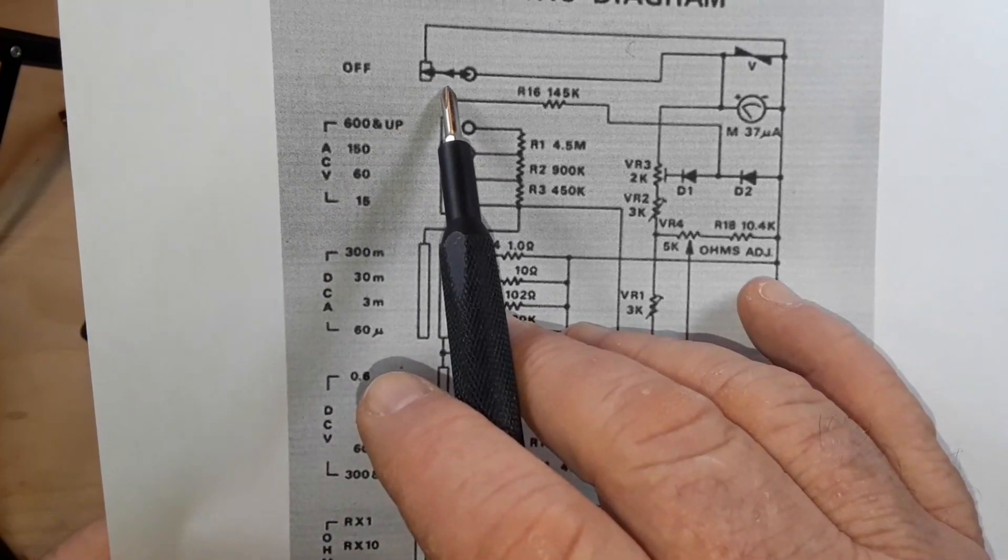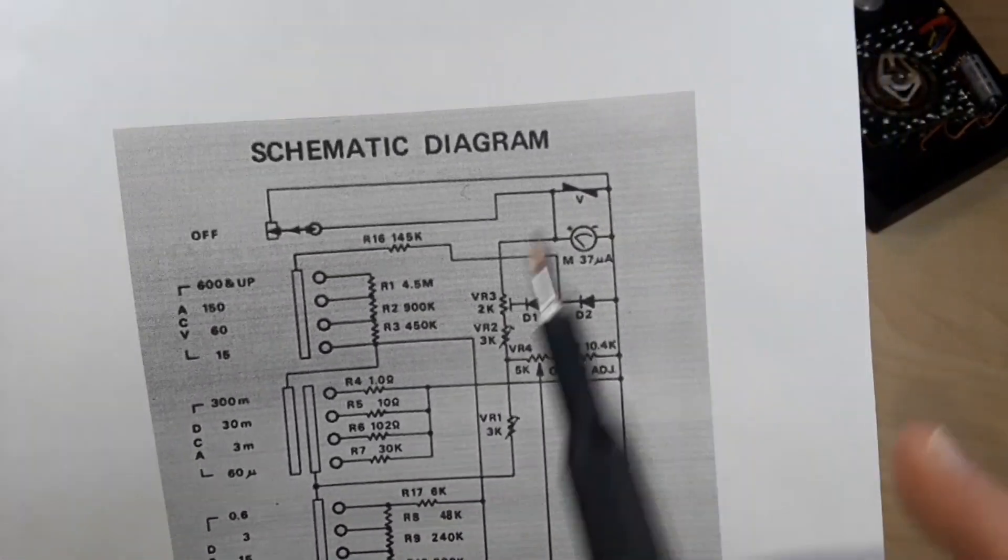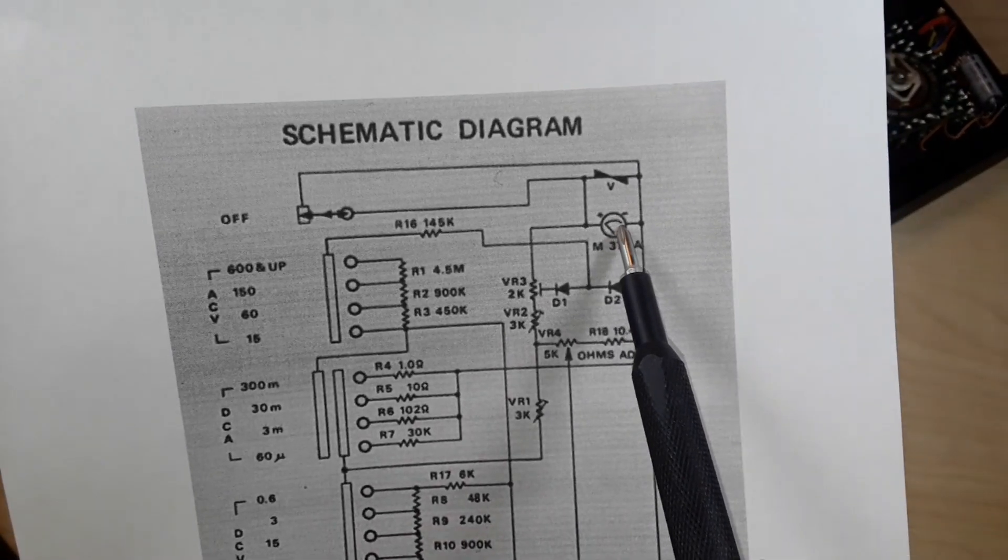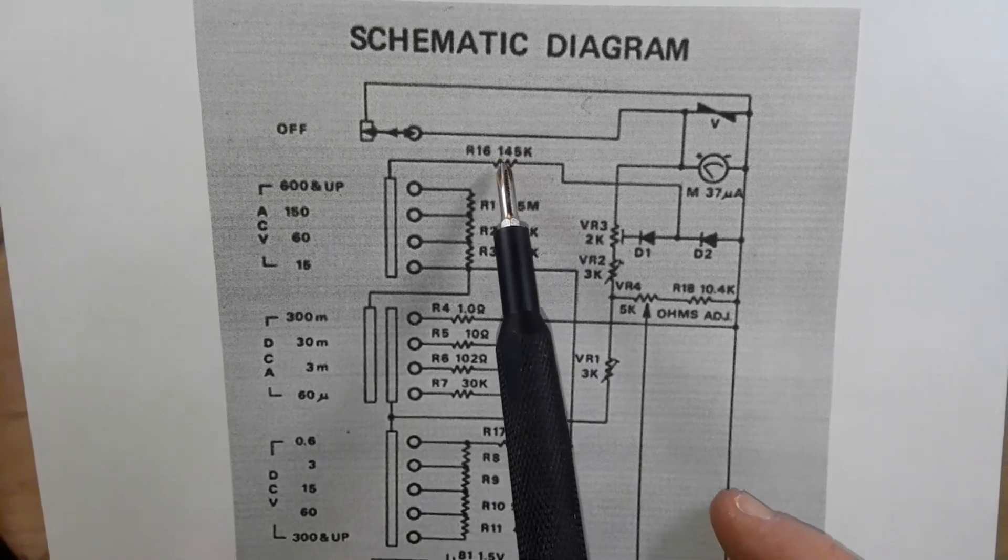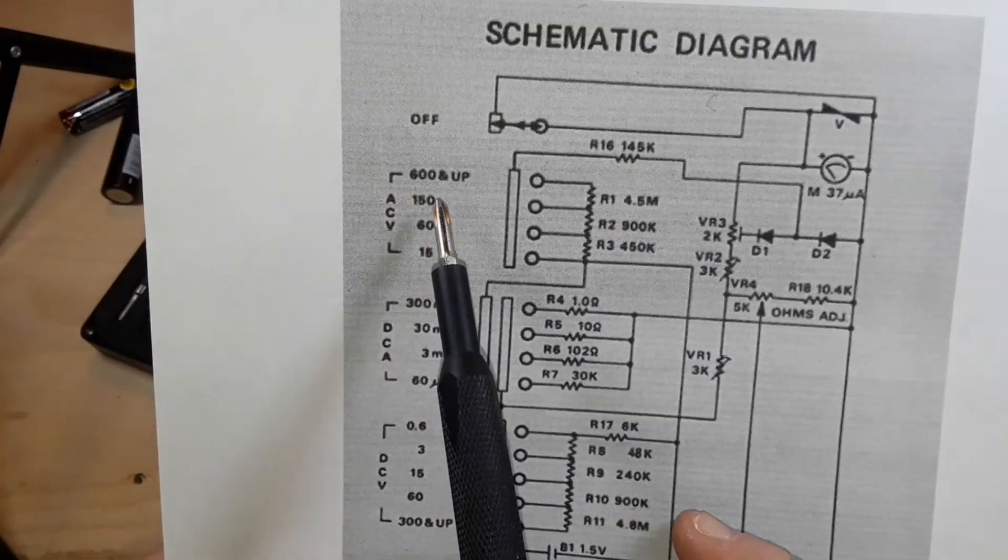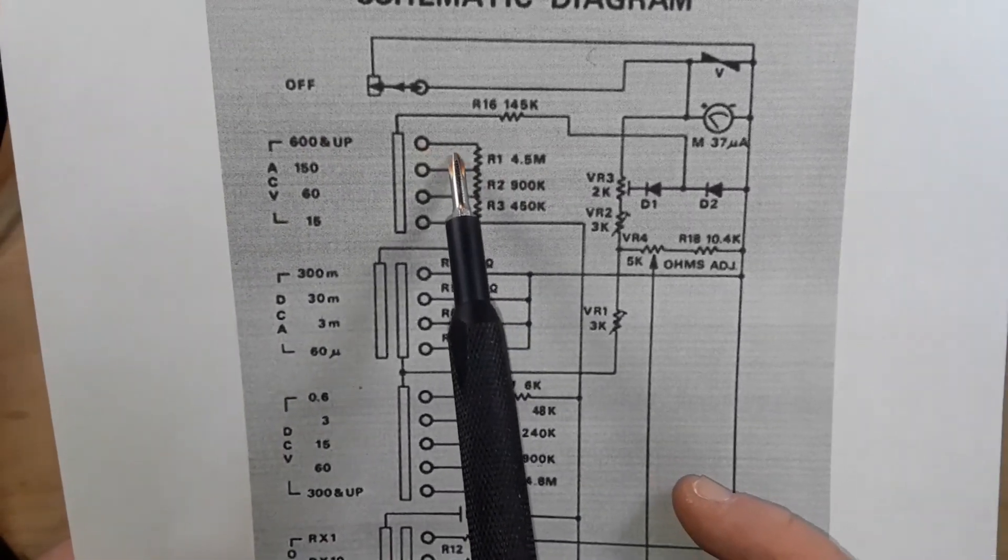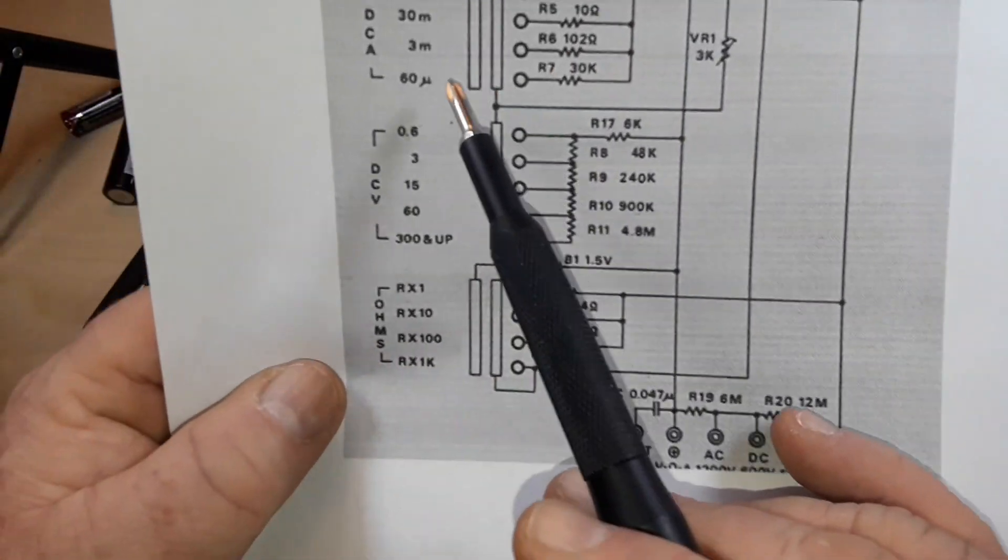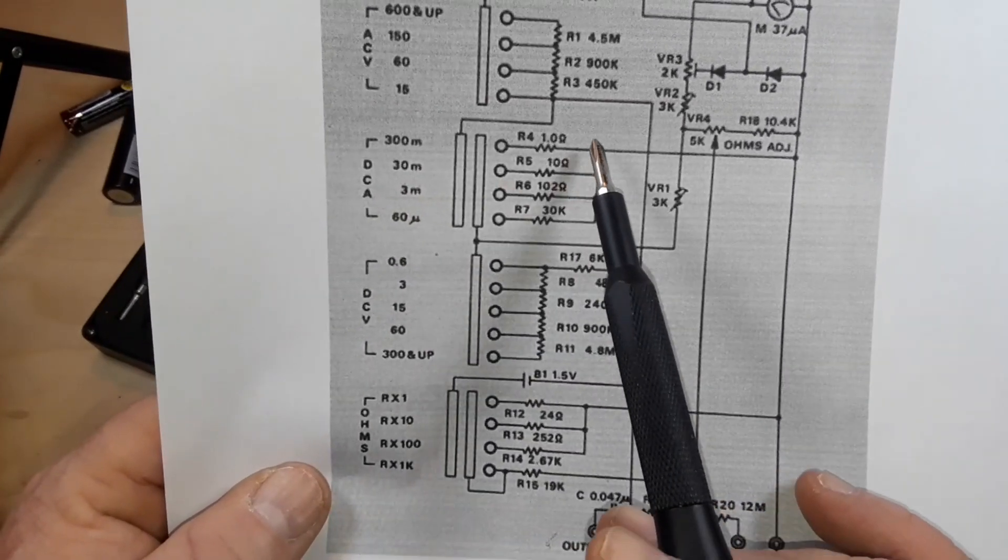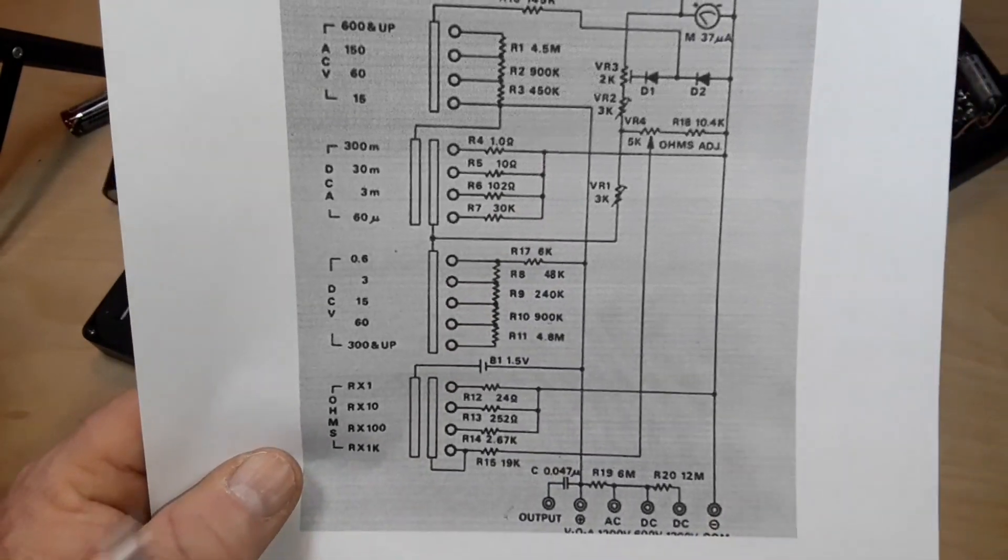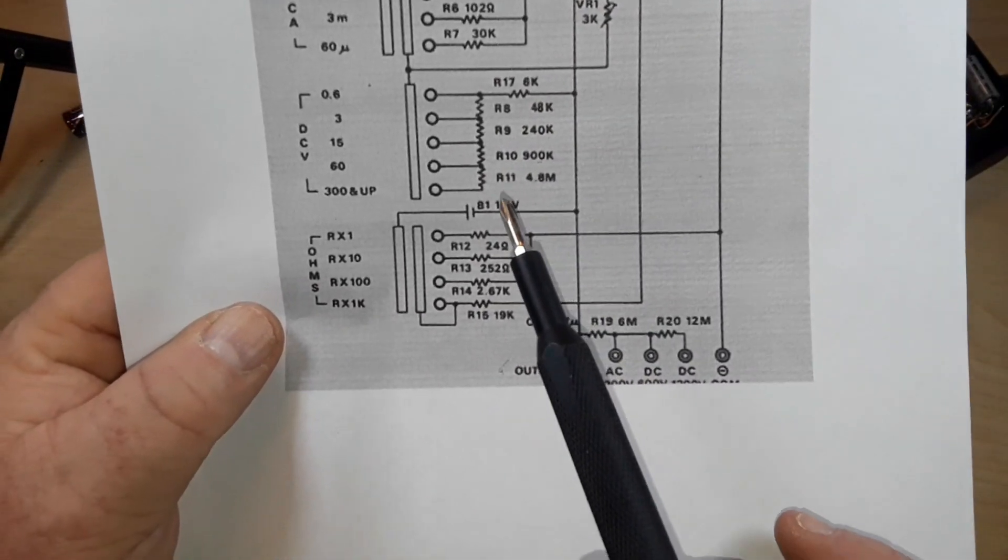You see up here we have our switch, not entirely certain what that is, there's a symbol for our meter movement. We've got two diodes to prevent shorting things out there, and all we have here is our AC: 15 volts, 16 volts, 150 volts, 600 volt. You see each one of those ranges is just a different resistor: 4.5 meg, 900k, 450k. Then we go down here to our DC current: 1 ohm, 10 ohm, 102 ohm, and 30k. Of course there are our adjustment potentiometers on the end of each one.